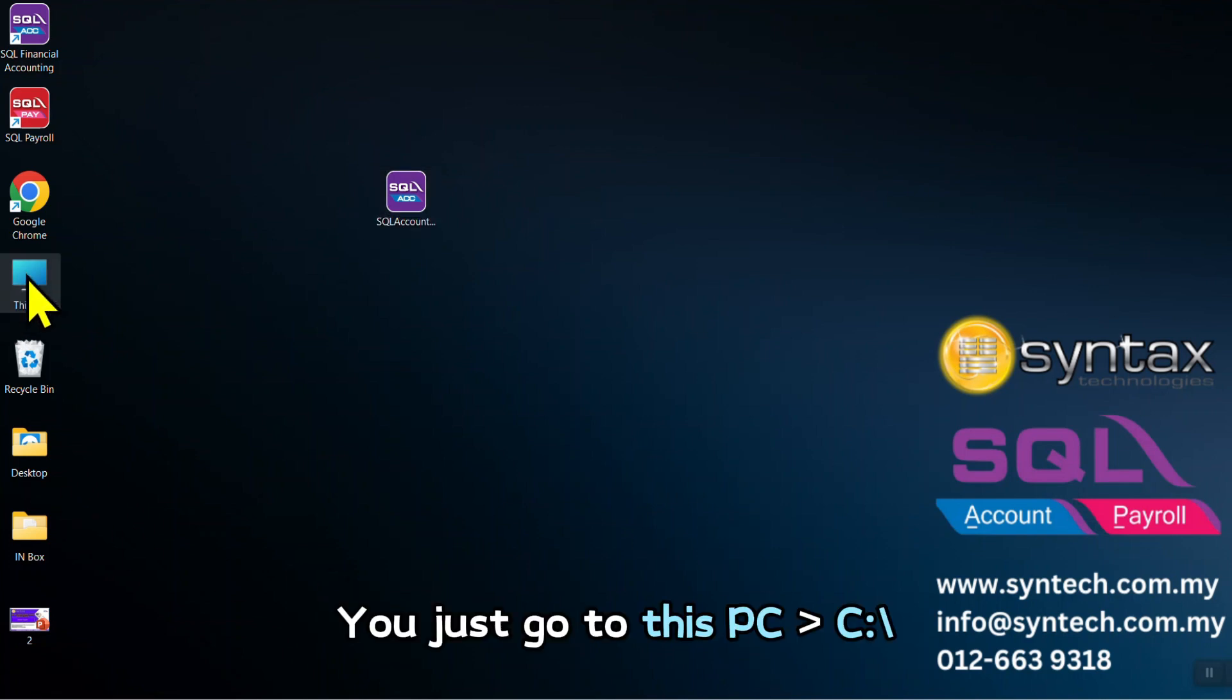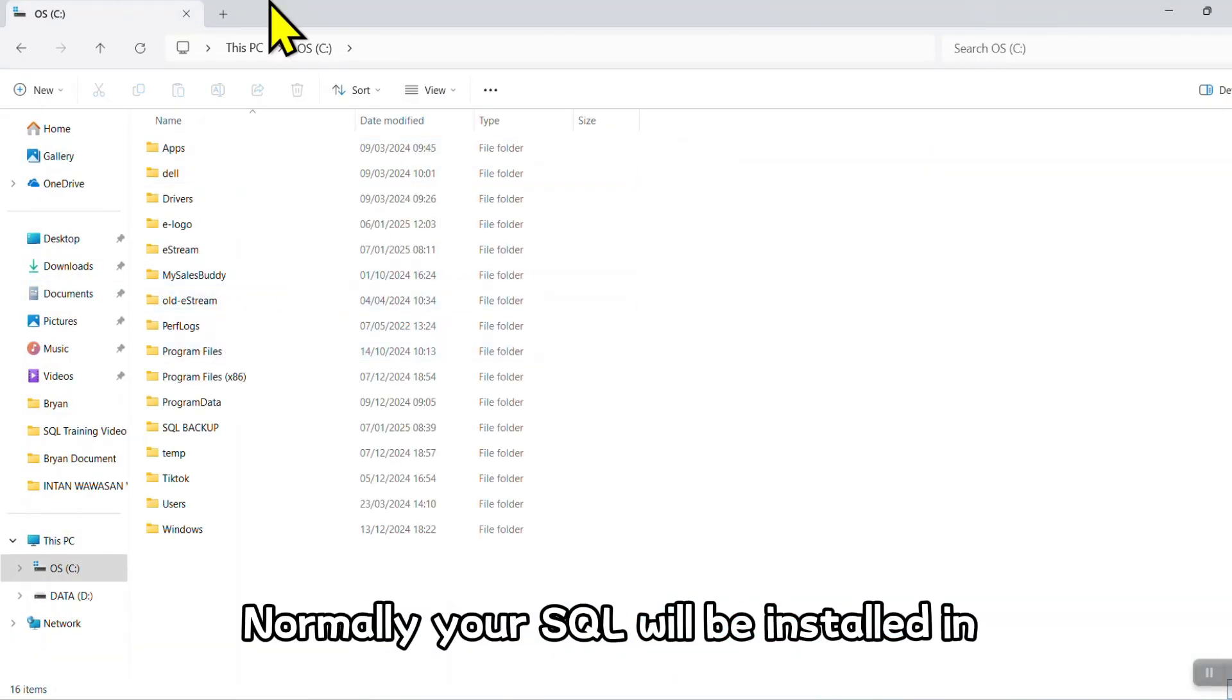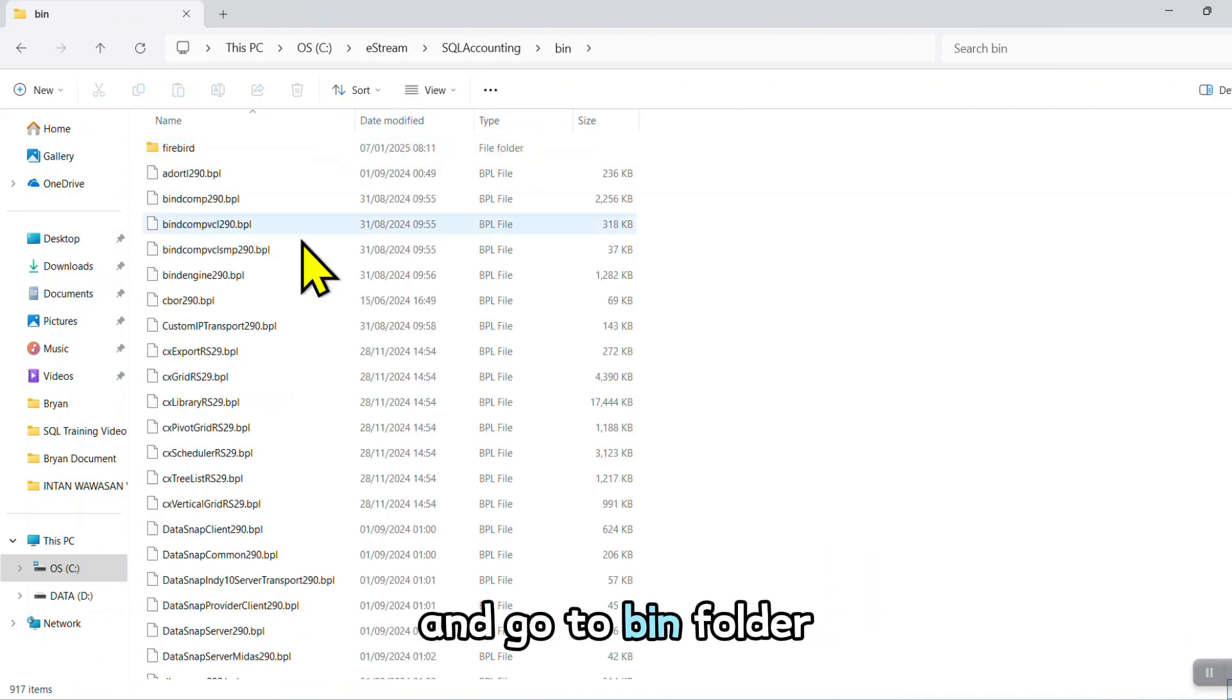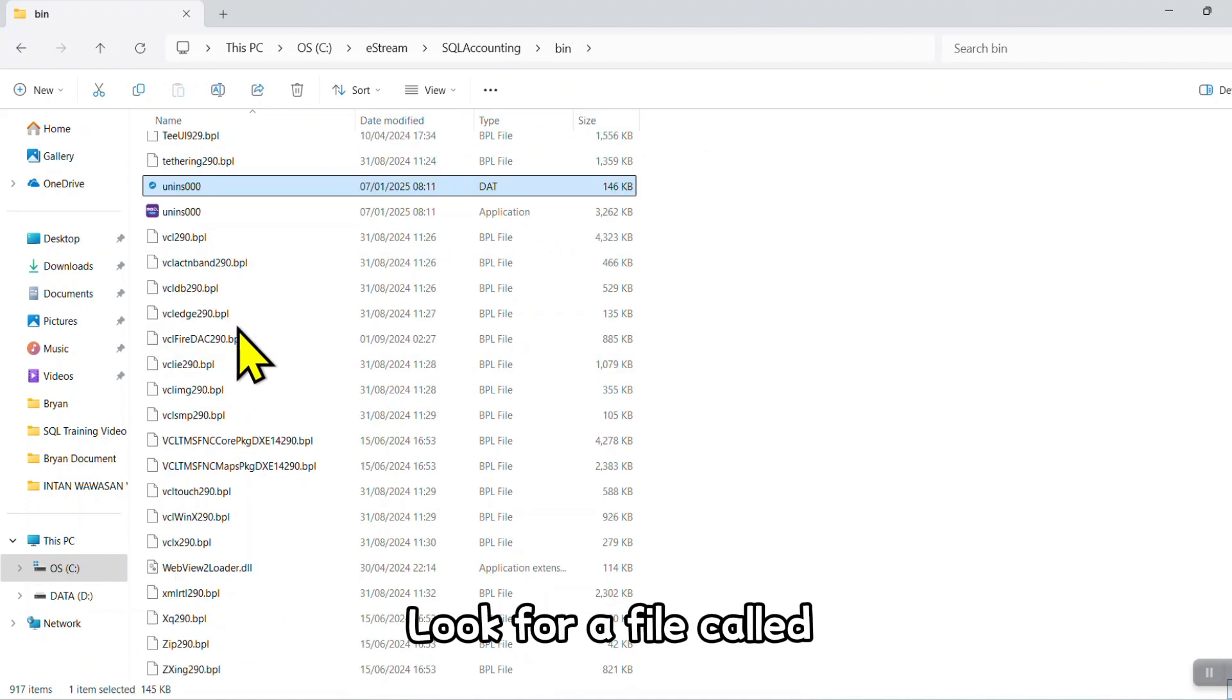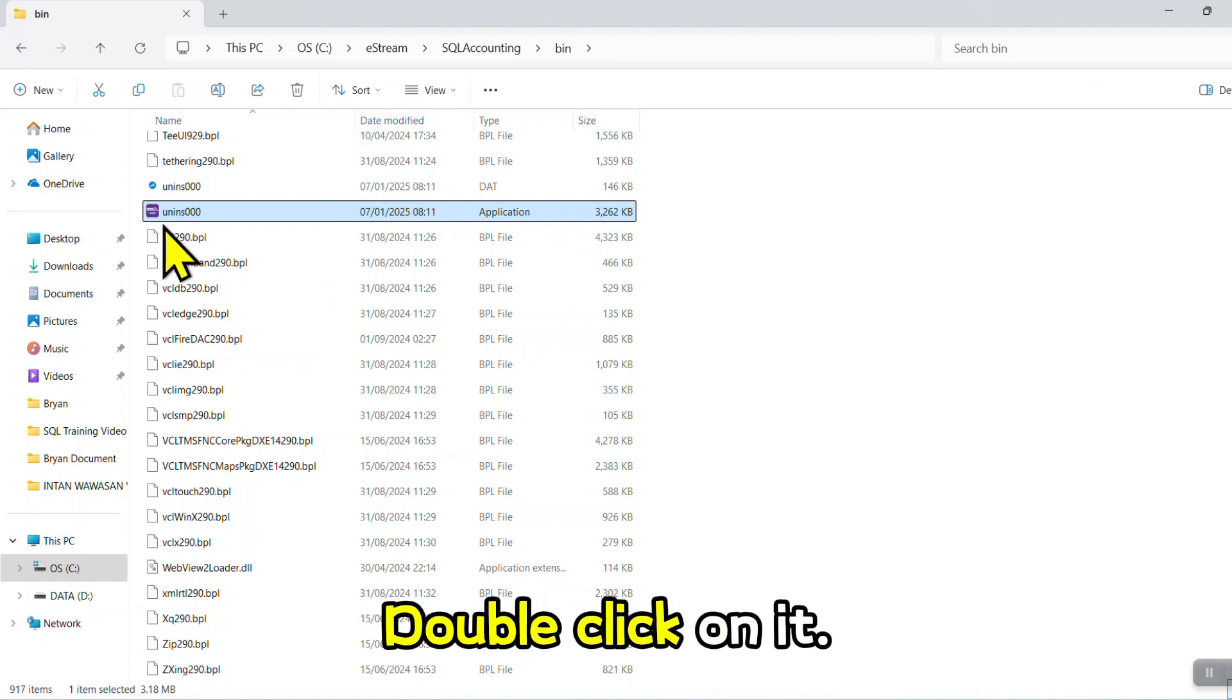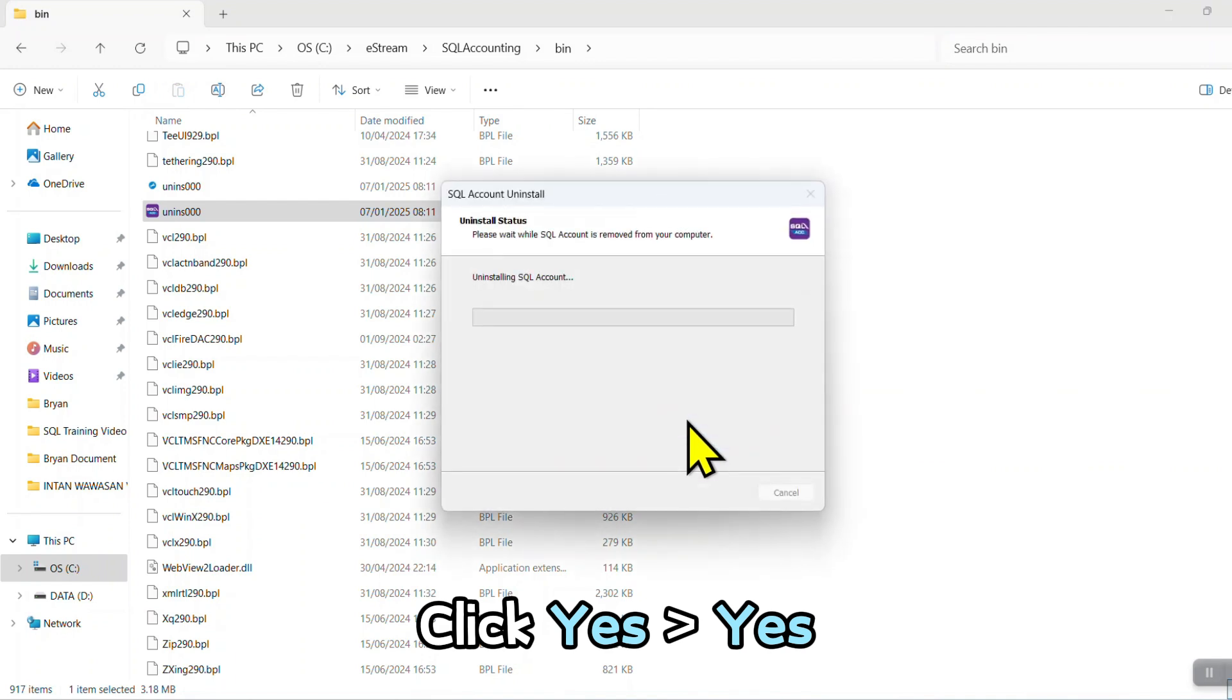You just go to This PC, C drive. Normally your SQL will be installed in eStream SQL Accounting, and go to bin folder. Look for a file called uninst000. This is application file. Double click on it, click Yes, Yes. Uninstall successful.